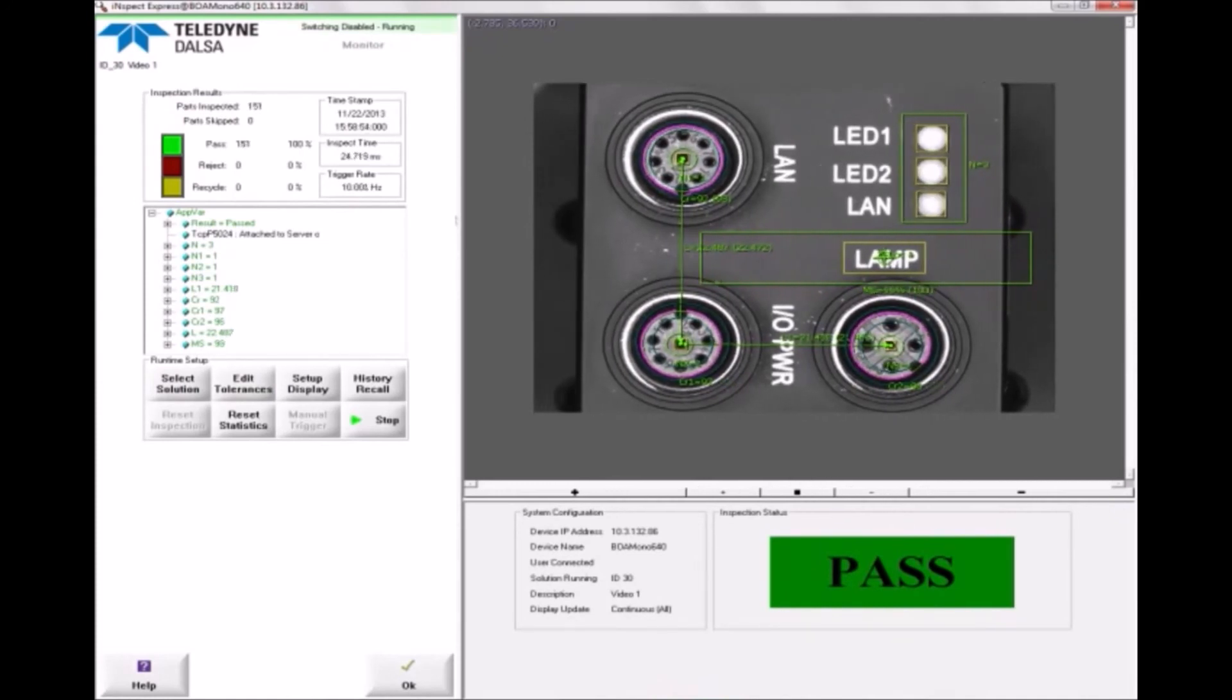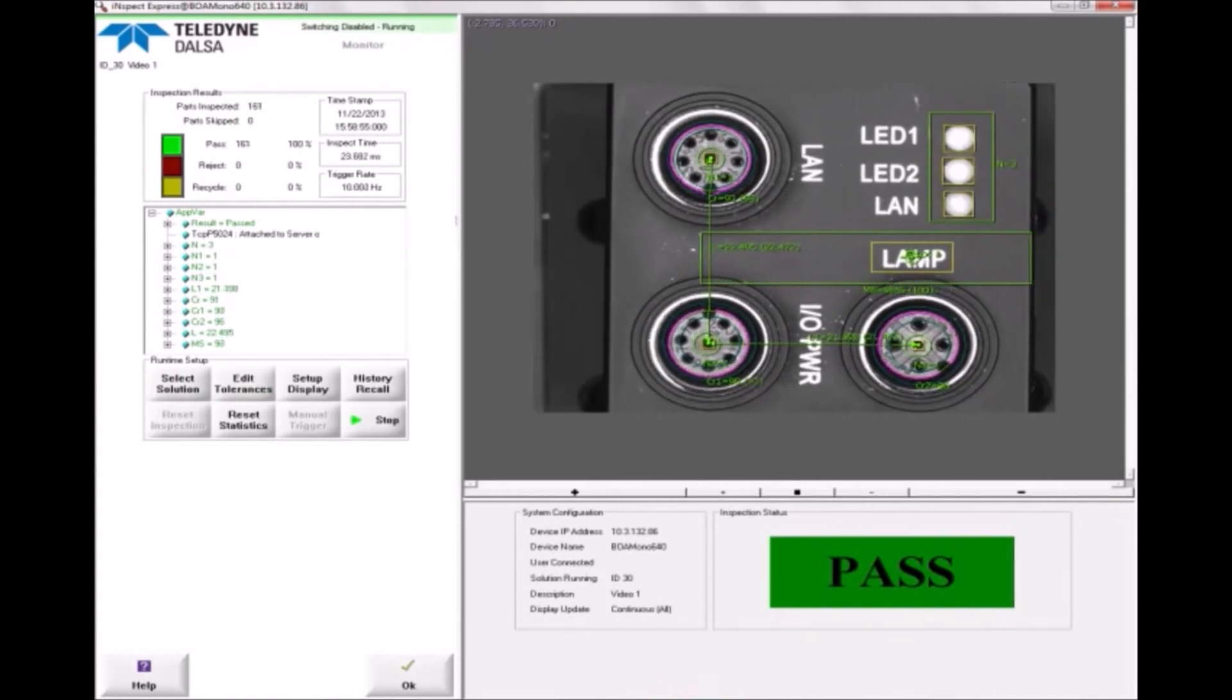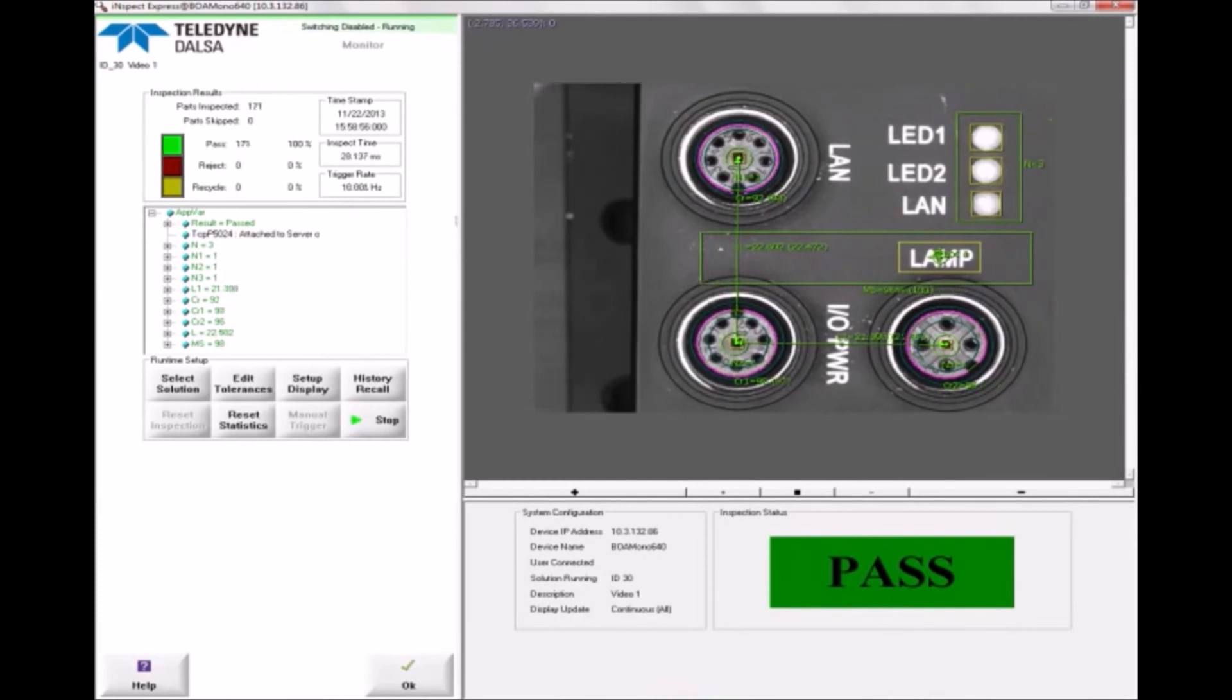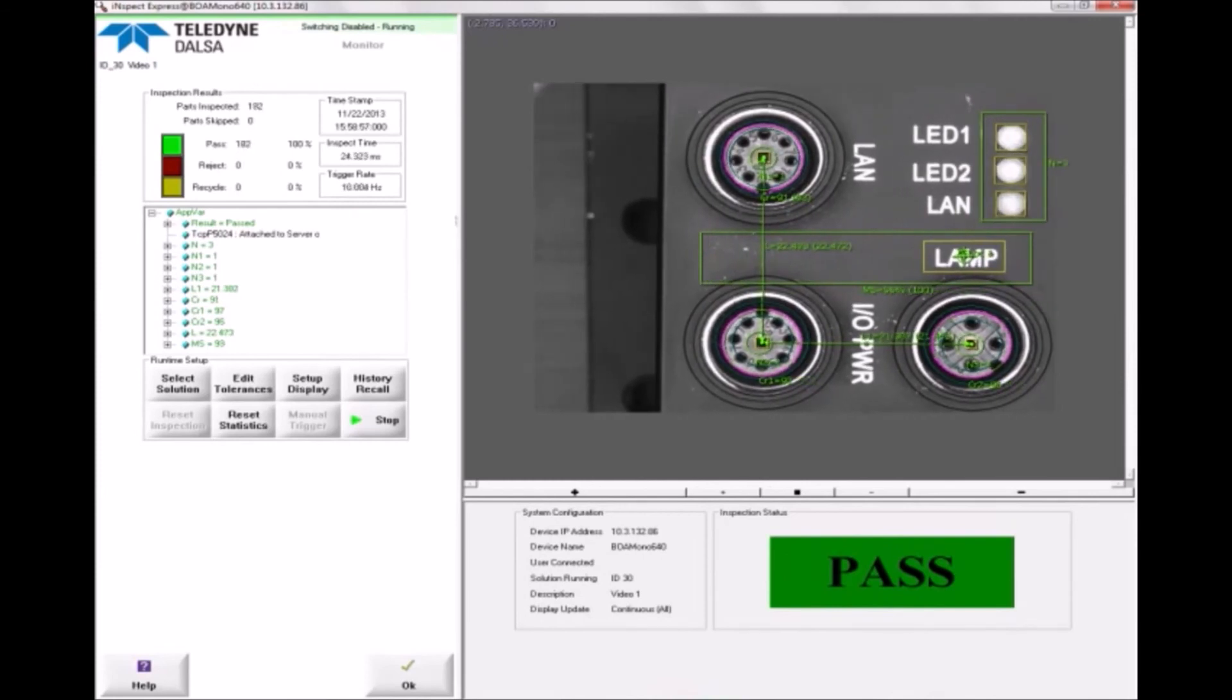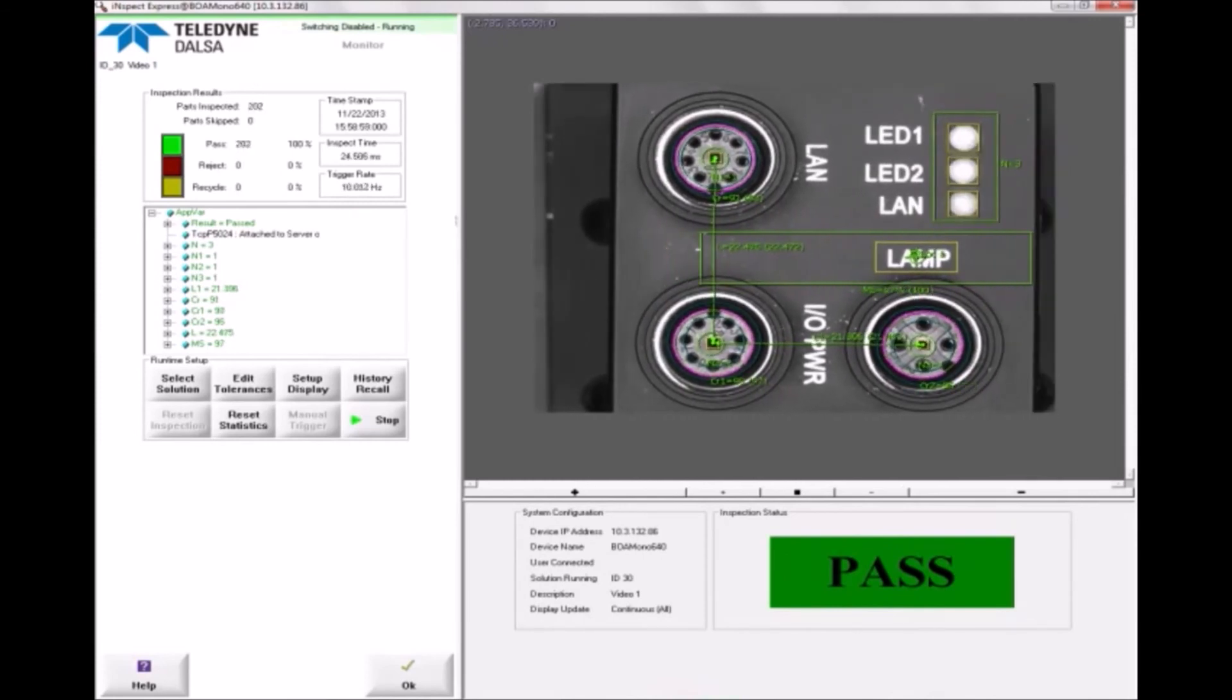Now as the part moves, the count, distance, and circle tools move relative to the pattern found by the Match tool.